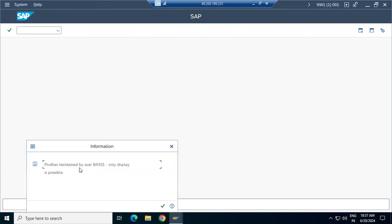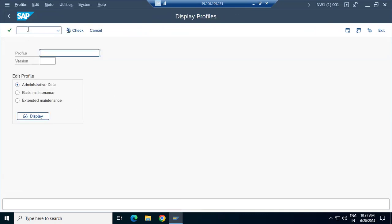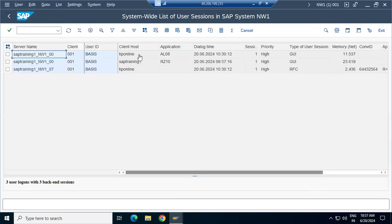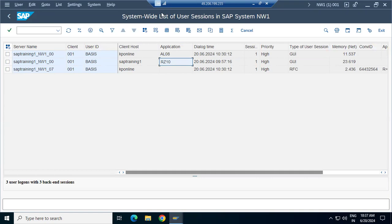Go to RZ10 — profile maintenance is done by a basis user. It looks like one of the basis users already opened RZ10 and may be making some changes. Someone has the parameter value showing as zero — that is the default value.